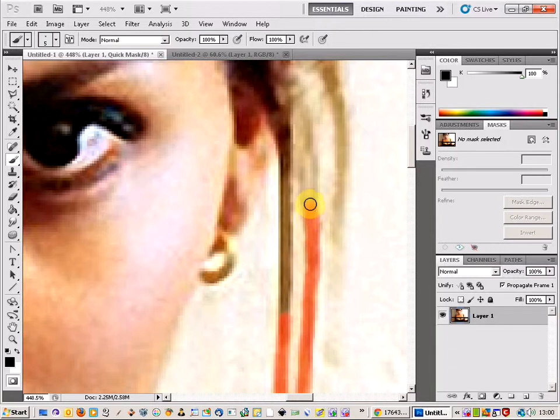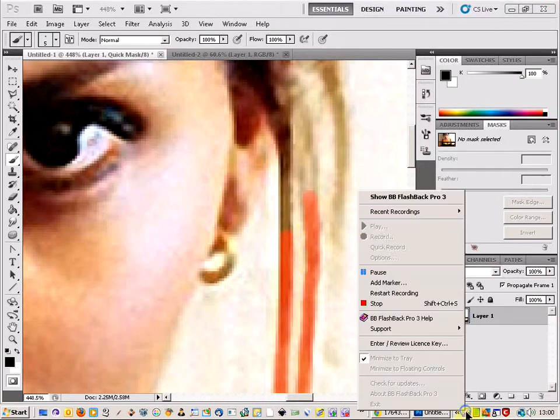So I'm just going to work my way around this picture and I'll just see you in a moment.